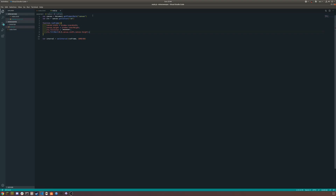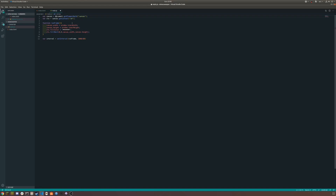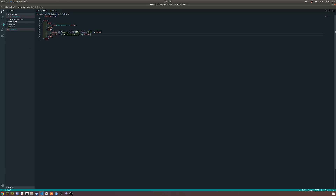We can go into inspect and see: 'Cannot read property getContext of null.' Our first problem is that document.getElementById('canvas') isn't giving us what we want. I'm going to try changing that and also move this script to below the canvas tag. And that actually works — as you can see it fills the screen with black.